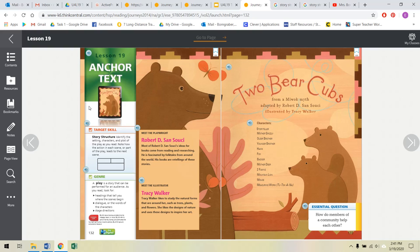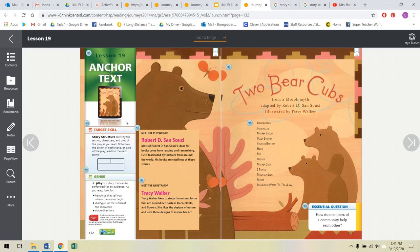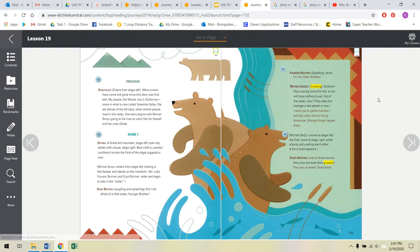Alright, with that said, I'm going to get into reading our text. Like I said, it is Two Bear Cubs. This is from a myth, and it is a play. So it tells us the characters in our story. There's a storyteller, a mother grizzly, an older brother, younger brother, a hawk, which is a kind of bird, a fox, a badger, mother deer, two fawns, mountain lion, mouse, and a measuring worm. Our essential question is, how do members of a community help each other? I'm going to try and do some voices while I read this, so please bear with me, it might be kind of silly.